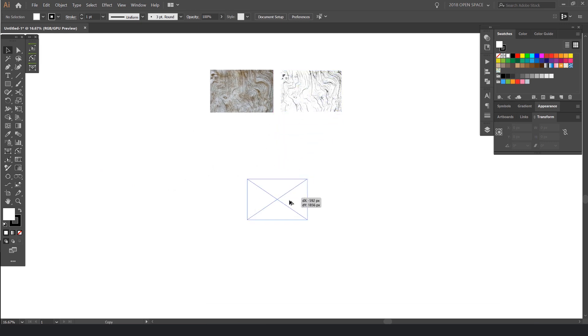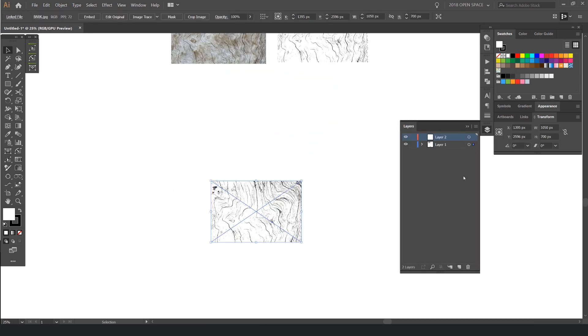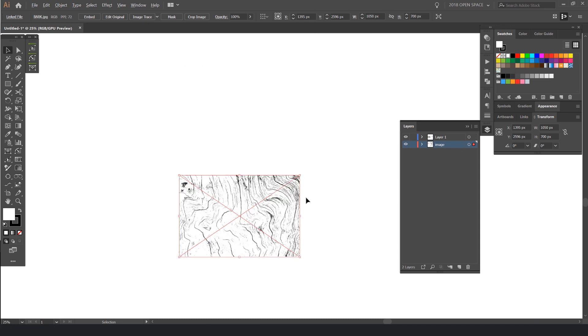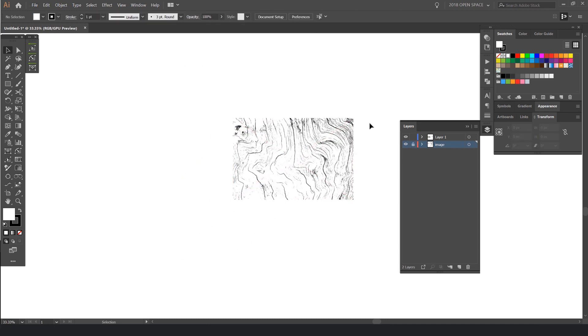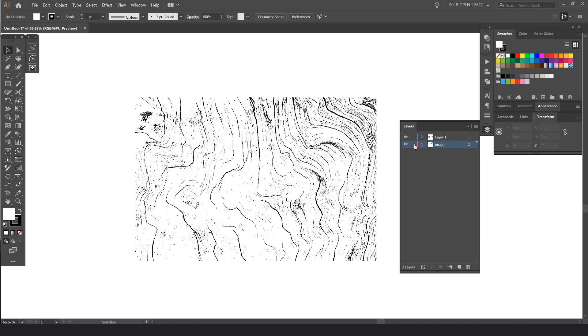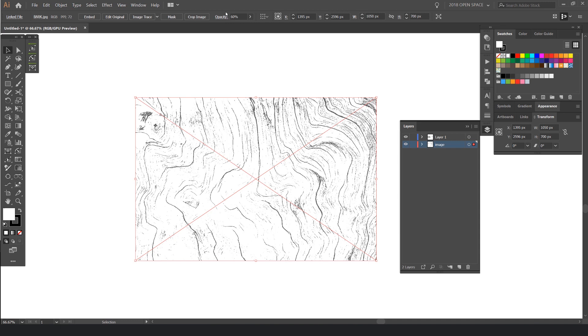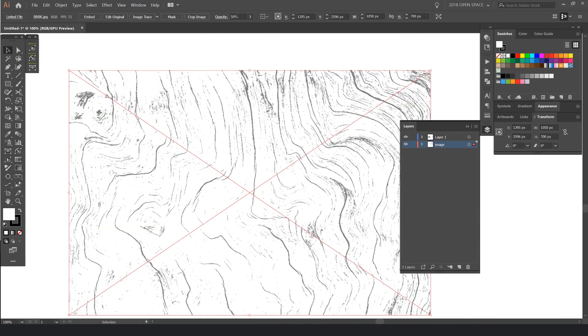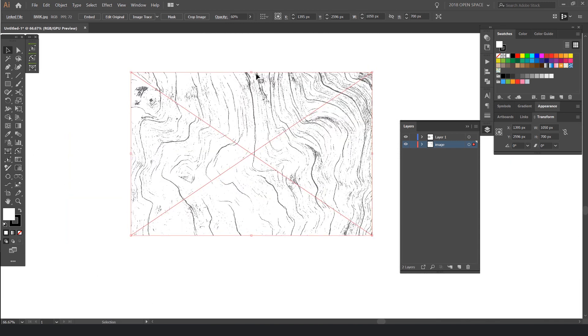I'm just gonna bring this image over here. I'll duplicate it, bring it down on a different layer and type 'image.' I'll drag it to the bottom layer, lock this layer, select the image, and drop the opacity down to 60% or maybe 50. 60 is fine just so I can trace over it.